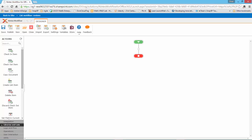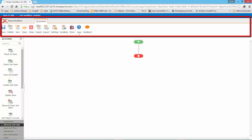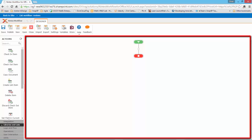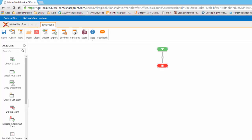The Nintex workflow designer interface is split up into three different areas. These are the Actions Toolbox, the Workflow ribbon, and the designer canvas. Let's take a look at all three.